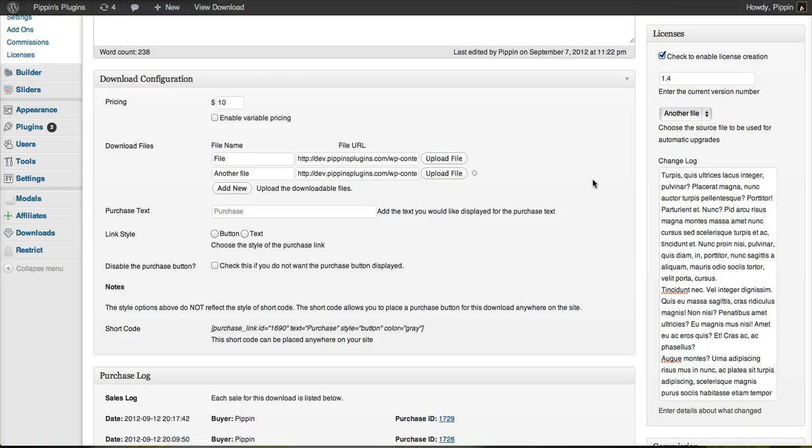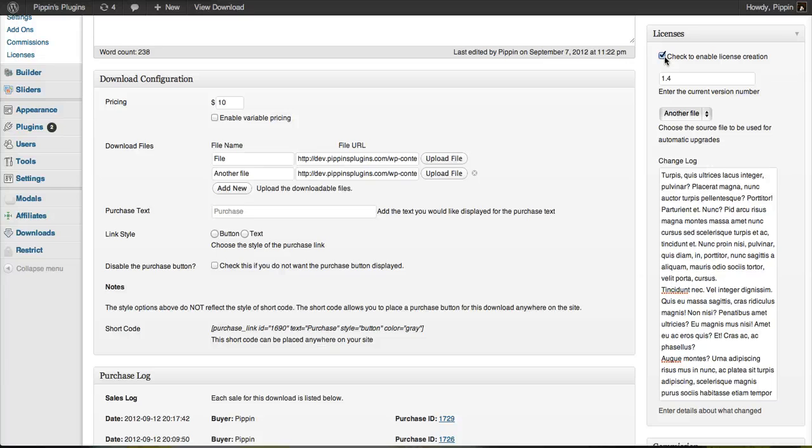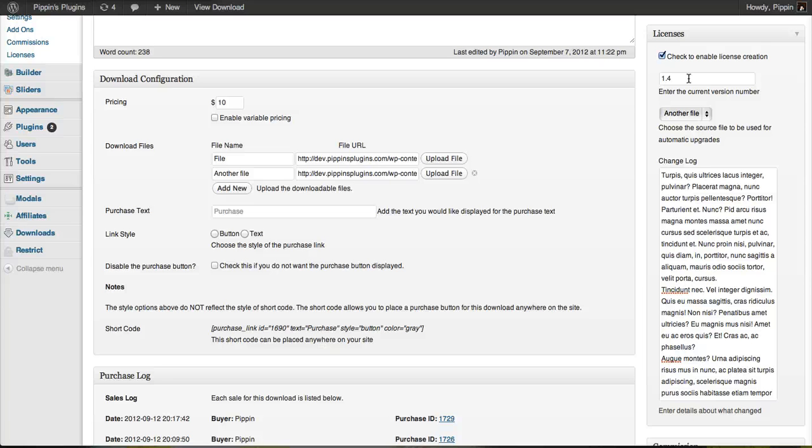Generating a license key or enabling a product for license generation is extremely simple. There's a checkbox on your download configuration page that you check to enable license creation. You can then enter a version number, which will be used for checking if a new version of your software is available.